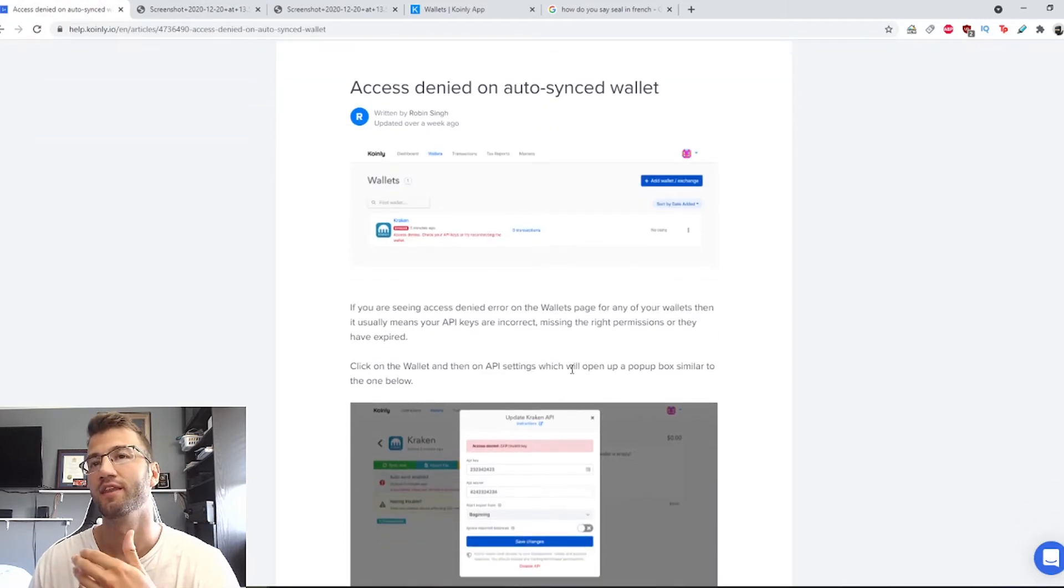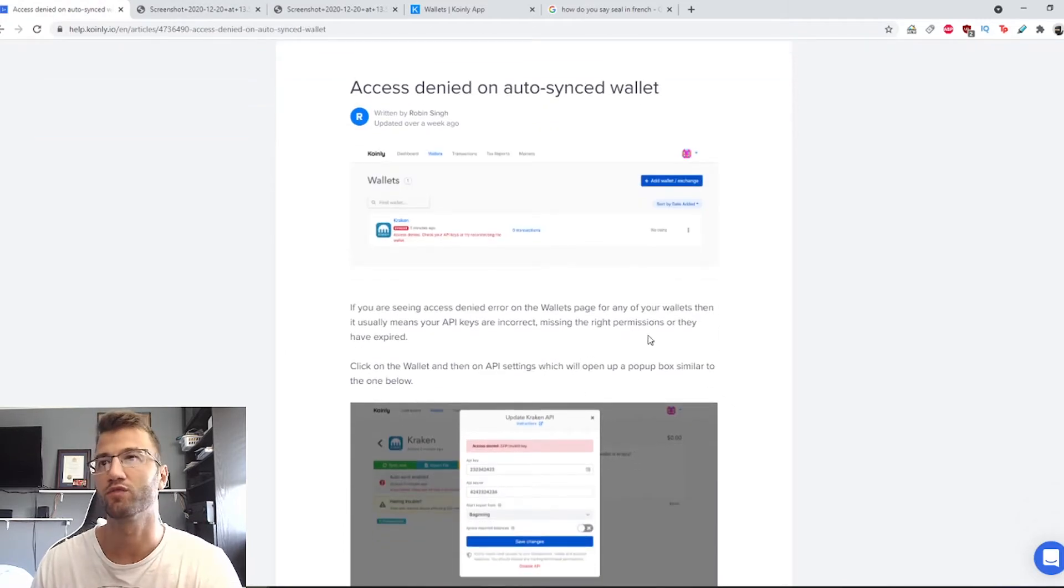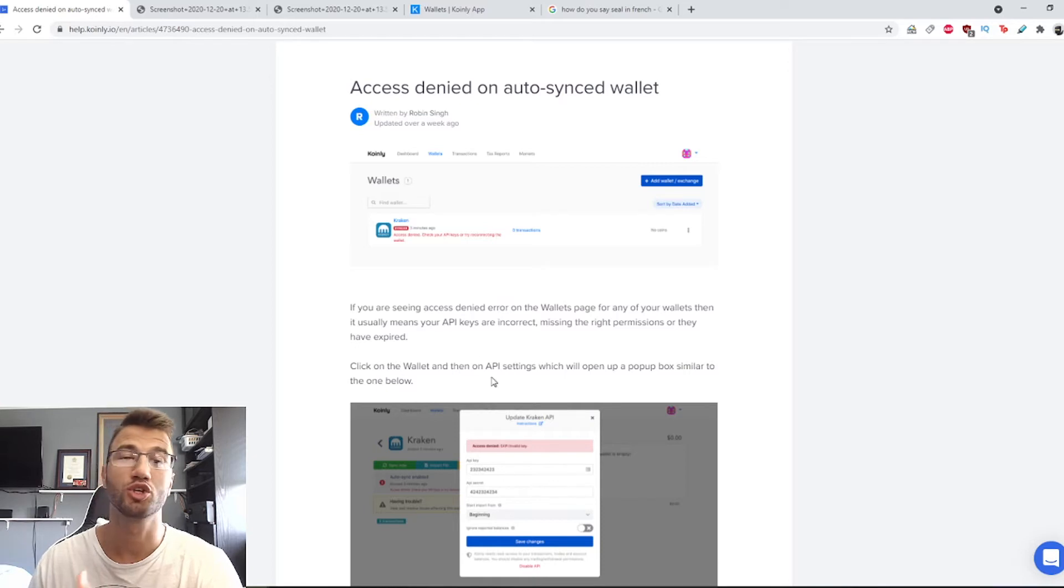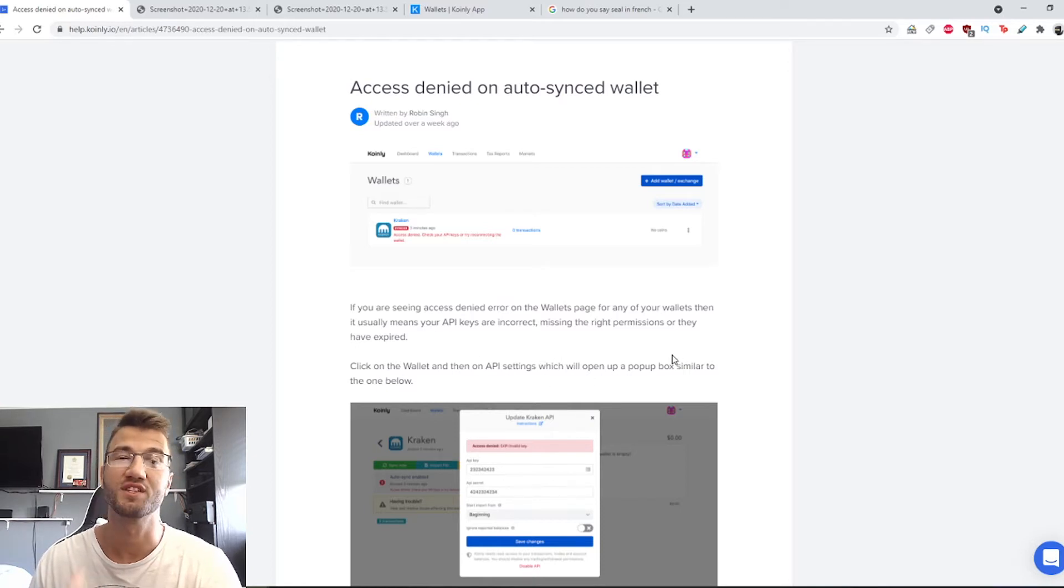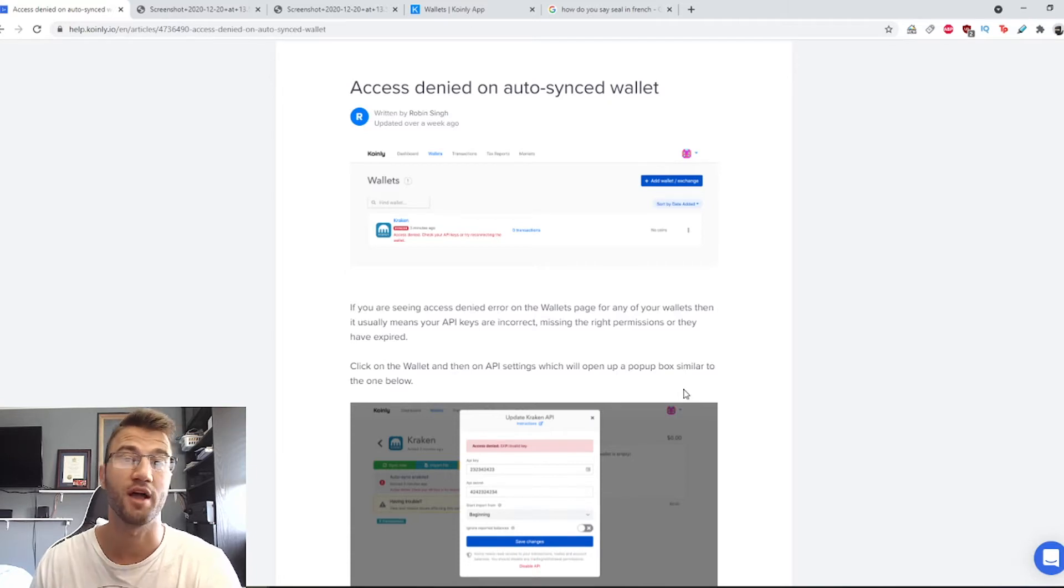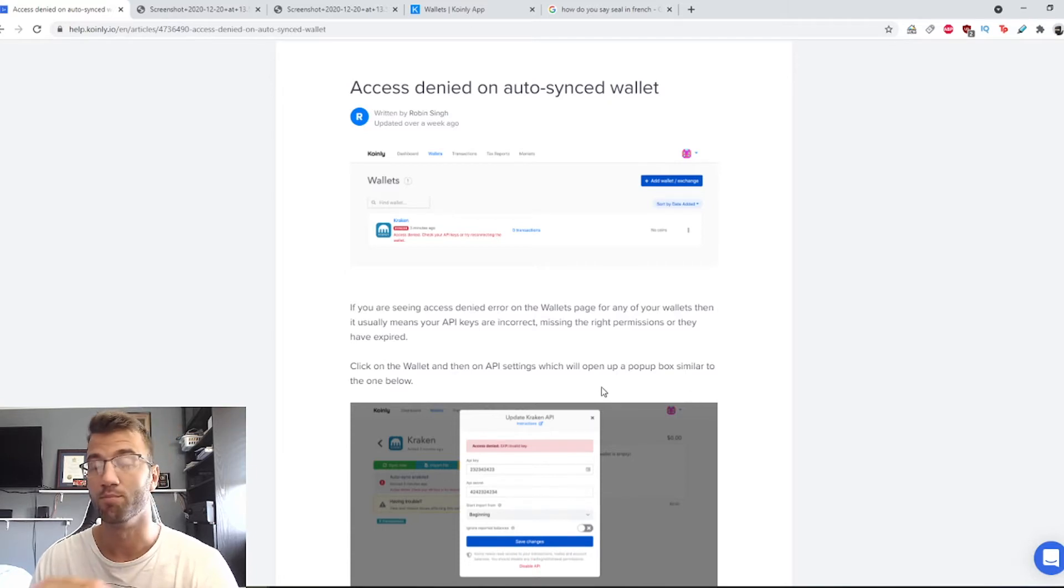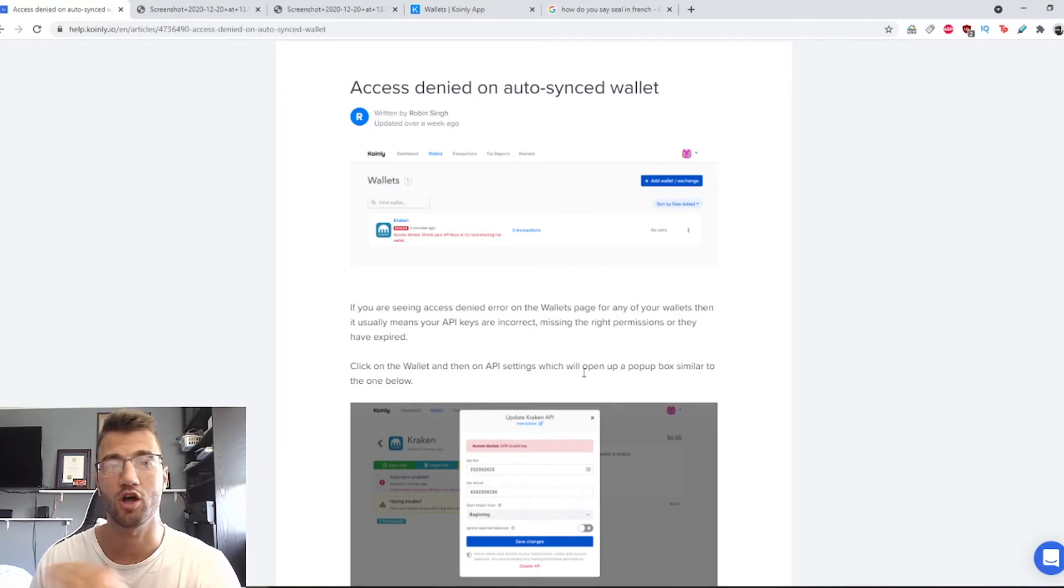If you are seeing the access denied error on the wallets page for any of your wallets, then usually it means your API keys are incorrect, missing, or missing the right permissions, or they have expired. So make sure to check all of these.